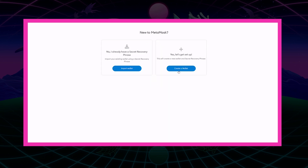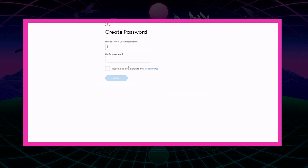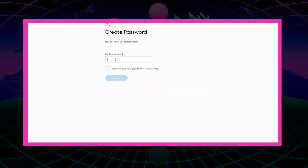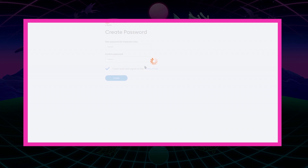We're going to get started. Create a wallet, which will stand as our account for Cryptomon. Create a password for your account right here — make something stronger than what I'm doing, as I'm just doing something for example purposes.